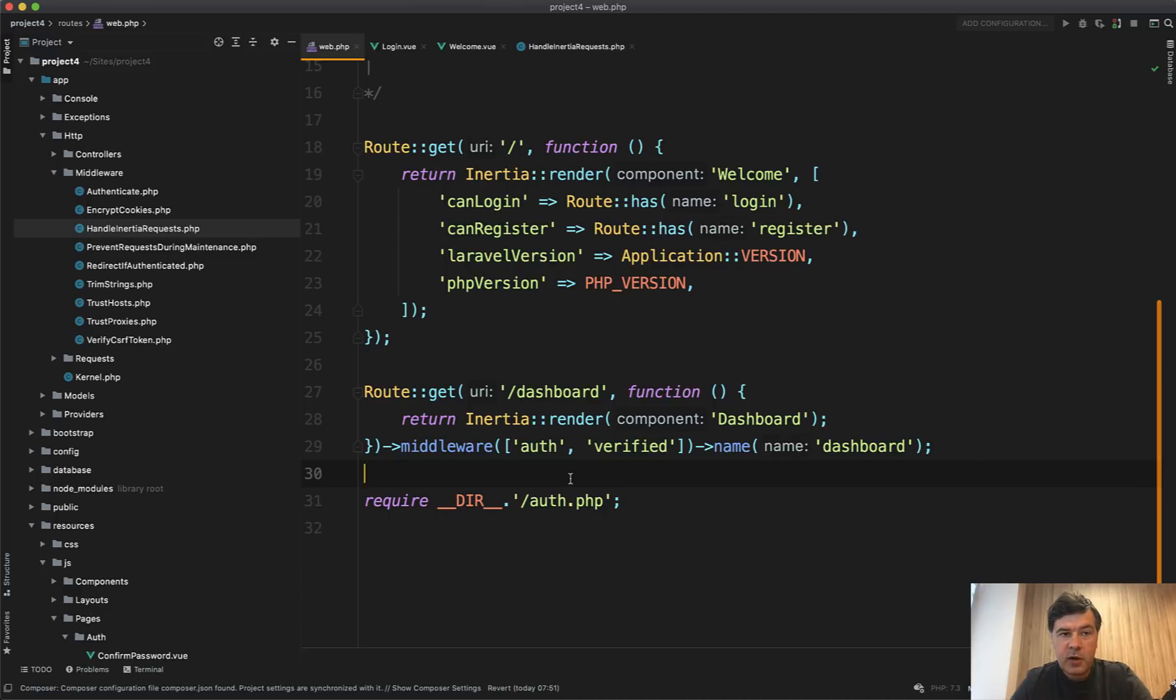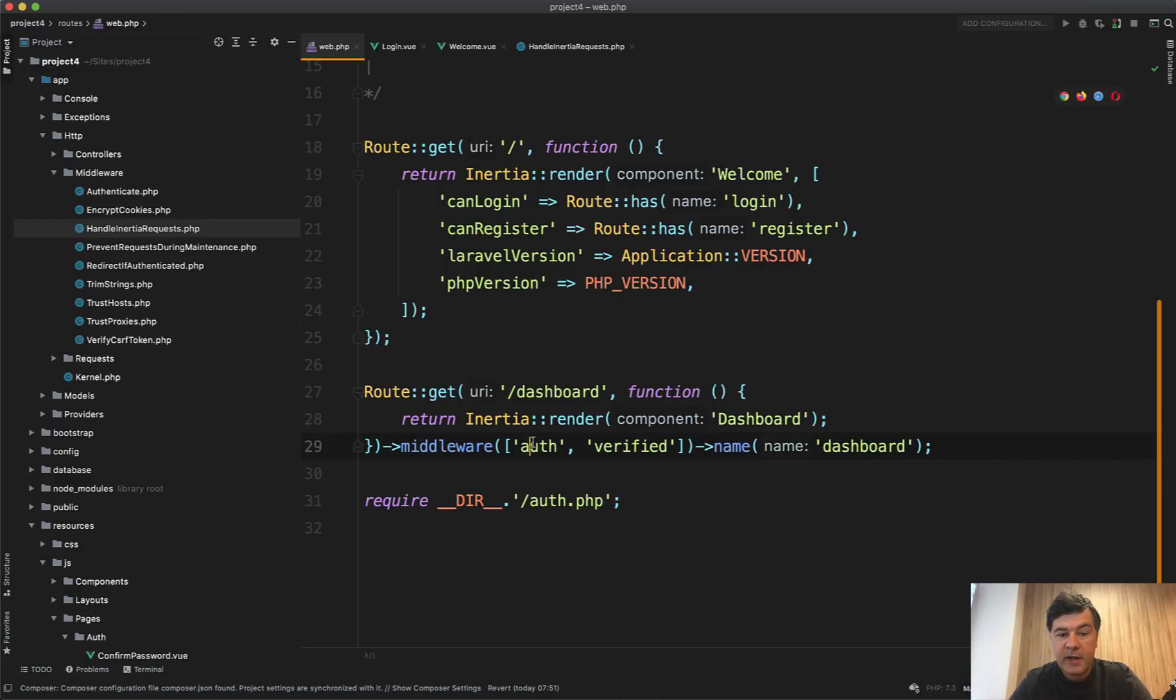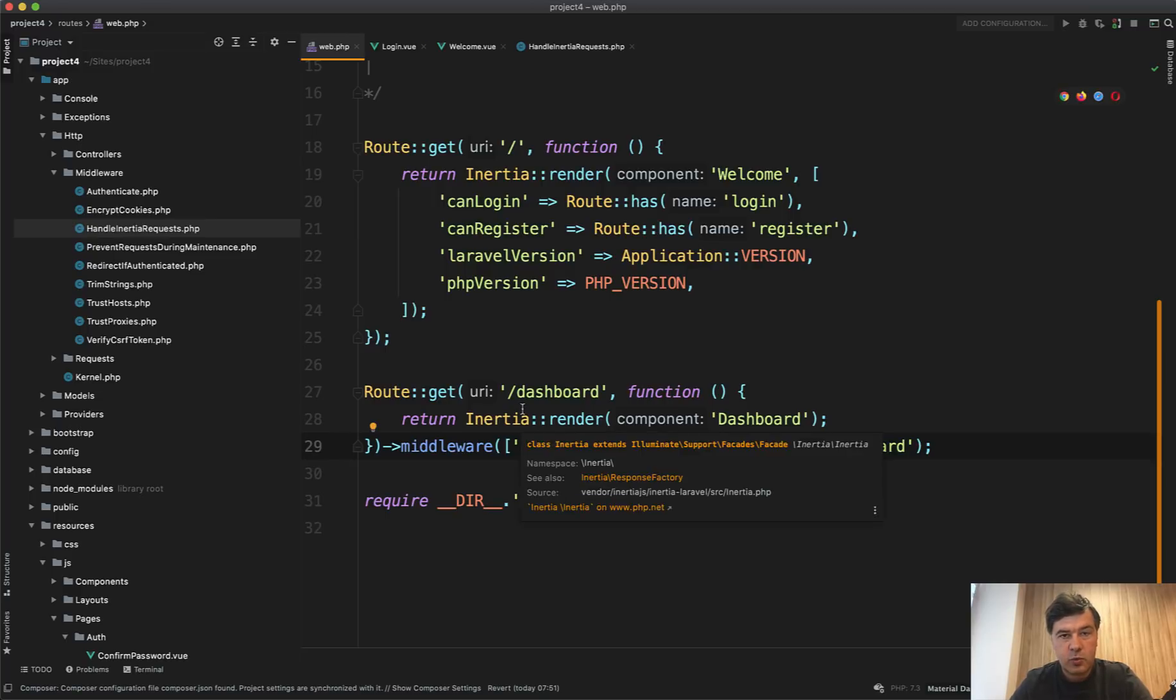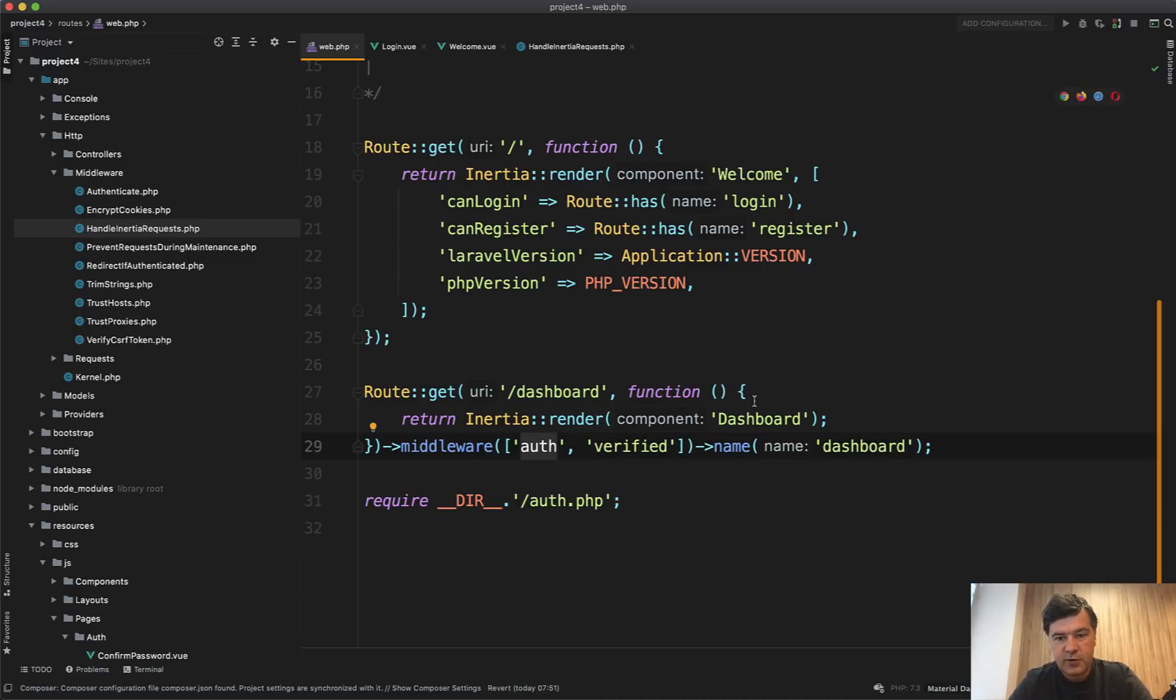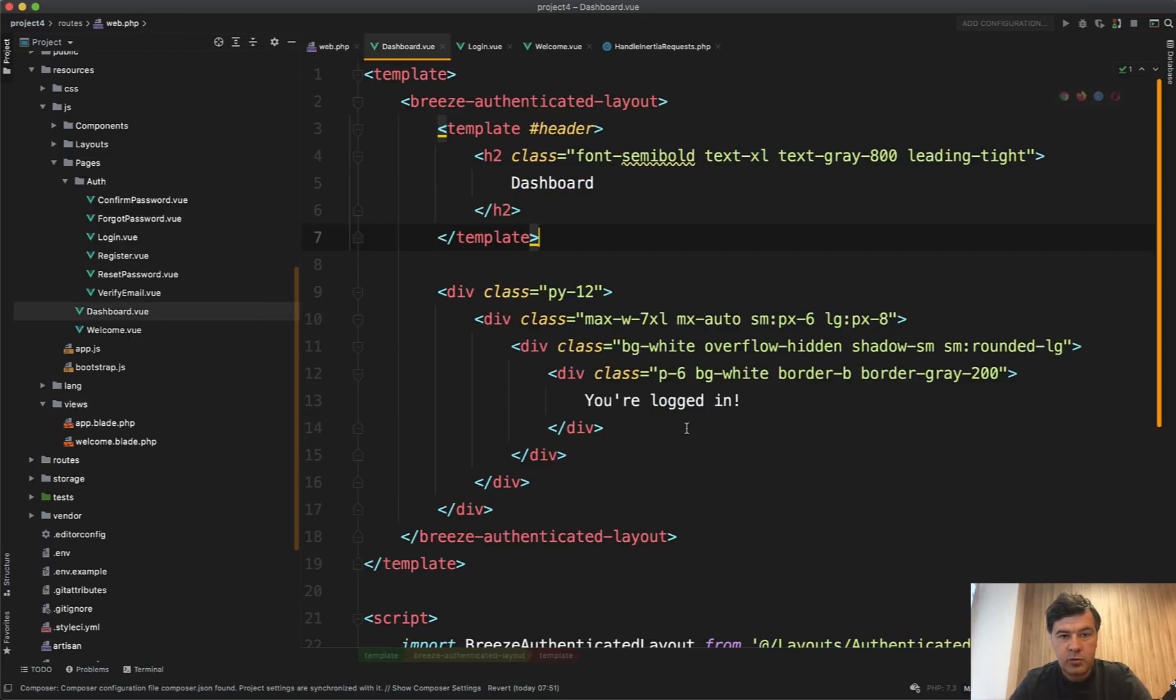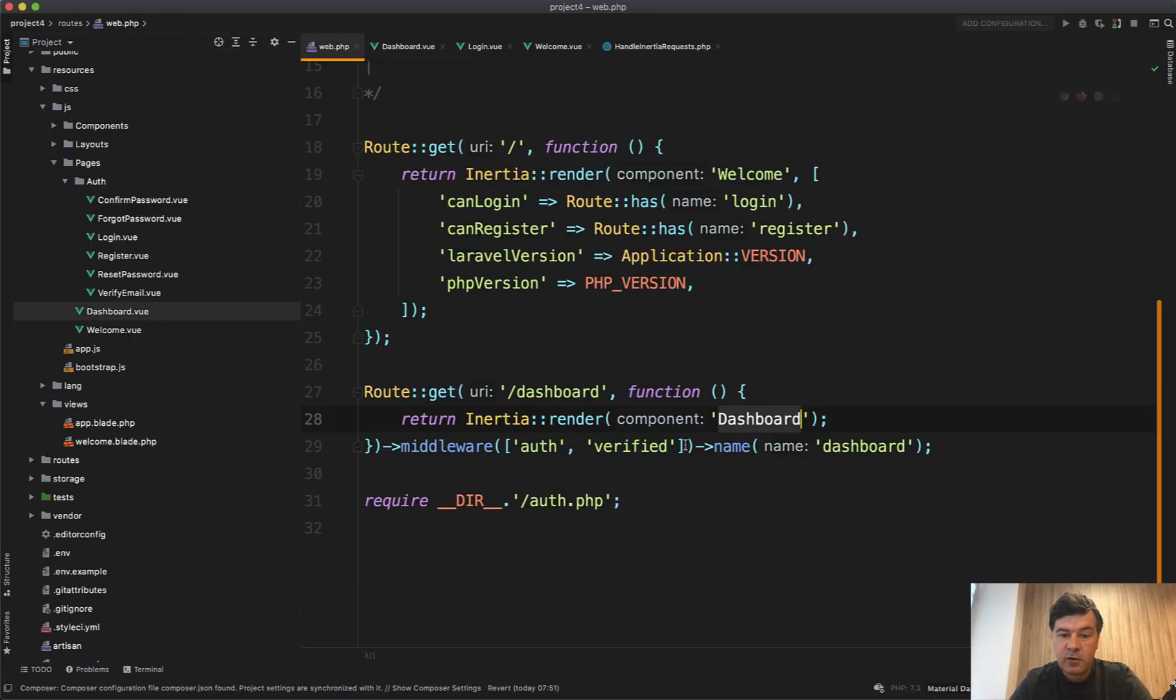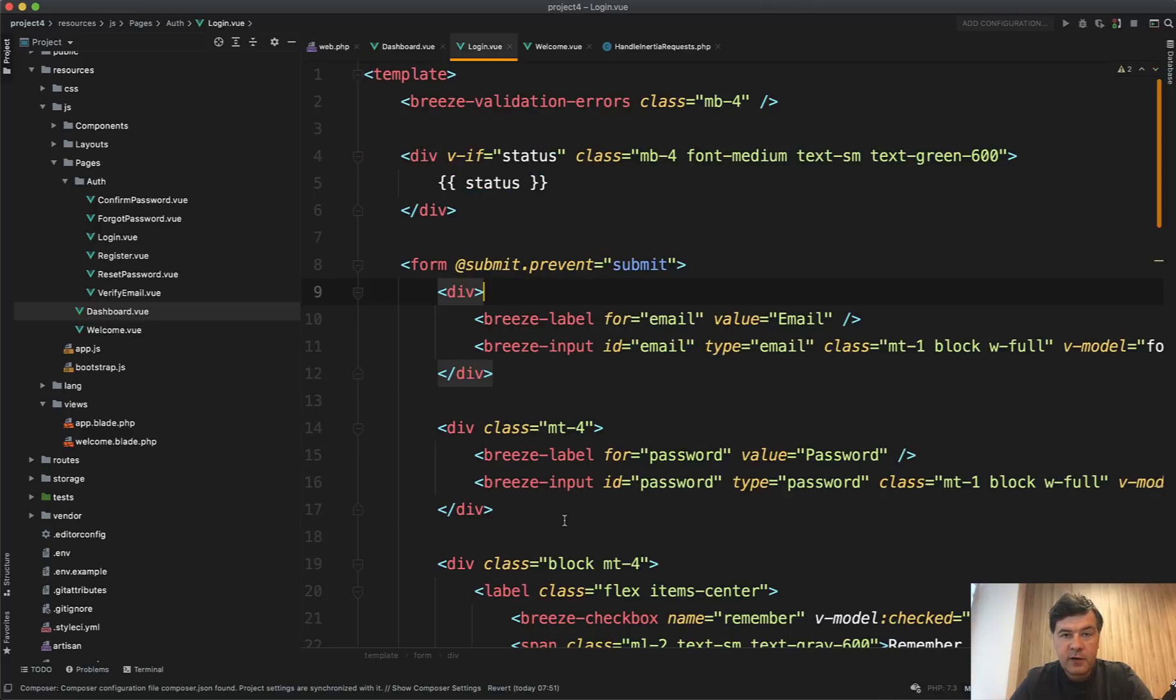Another good thing about inertia is that you don't need to do anything on the JavaScript site for authentication and permissions. You can use Laravel routes middlewares wherever you need to perform something on the dashboard. For example, you protect the dashboard by passing the middleware here auth verified. So that's another thing that you can reuse from Laravel to work with Vue.js components. So that dashboard is also Vue.js component, which is in resources.js pages dashboard view, and it is protected by Laravel middleware auth and verified.